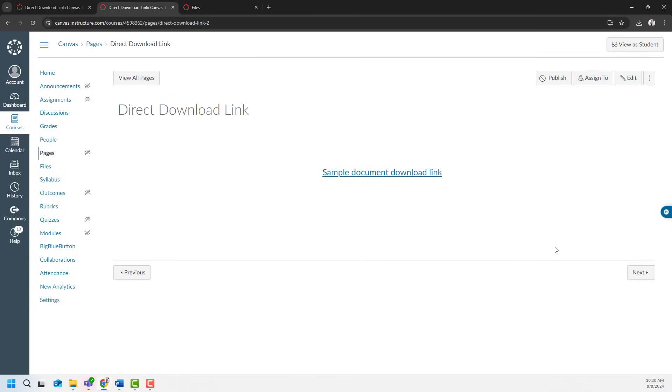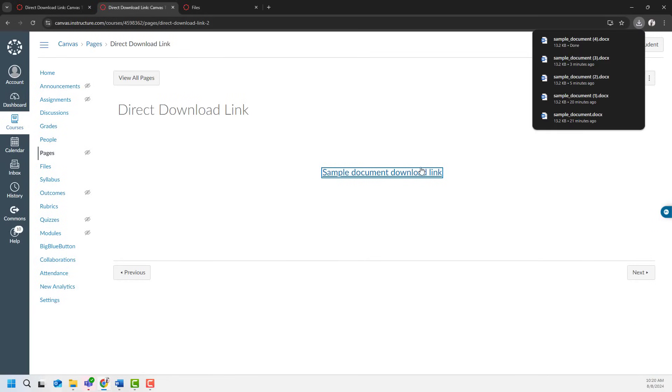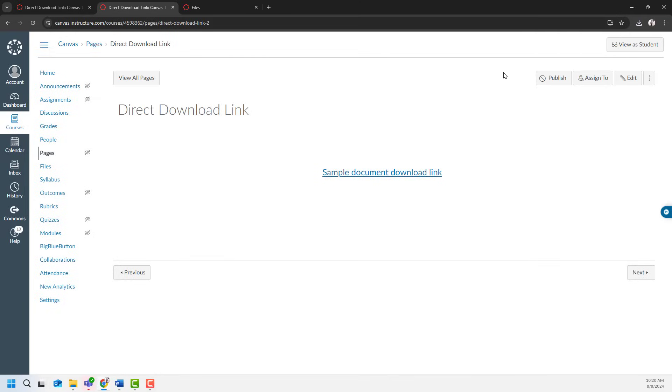And I will test it. It just downloaded over here. It didn't really open up a preview window. So this is it.